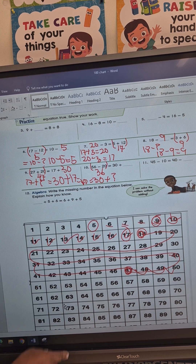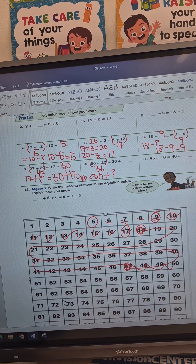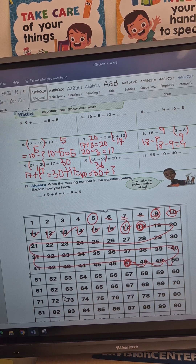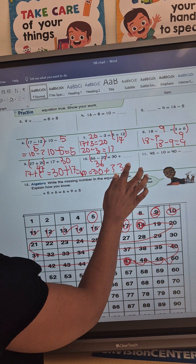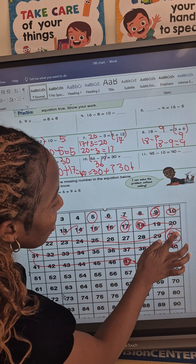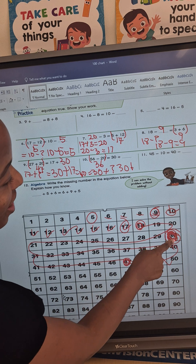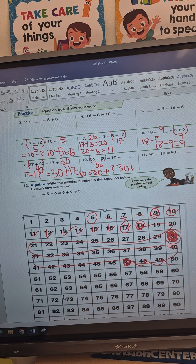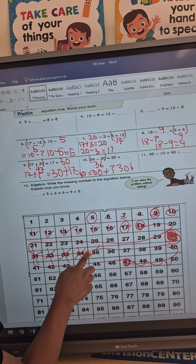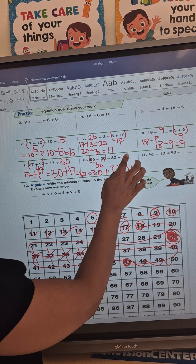30 plus question mark — how many jumps do I have to do from 30 to 36? I locate 30 on the hundred chart right here and count: 1, 2, 3, 4, 5, 6 — I counted 6 times. So 30 plus 6 is 36, and our missing number is 6.